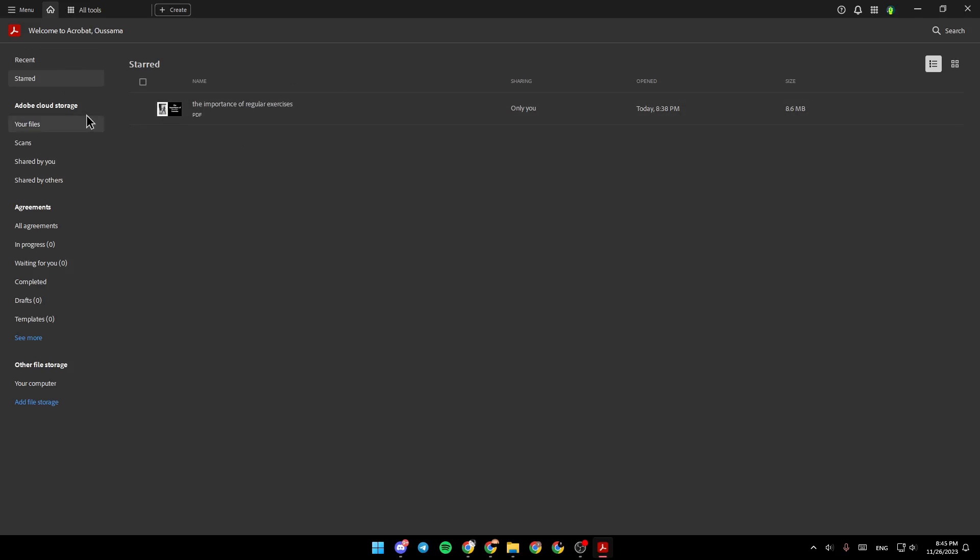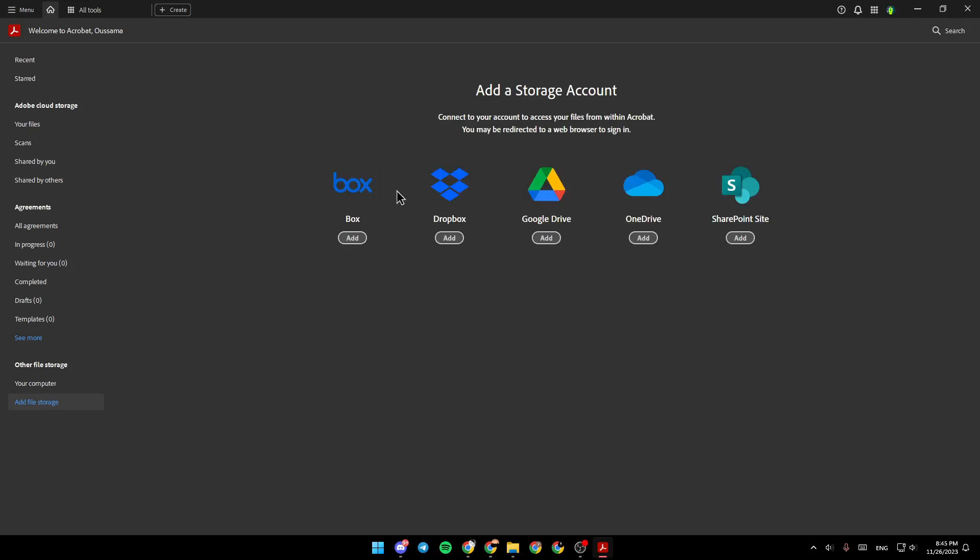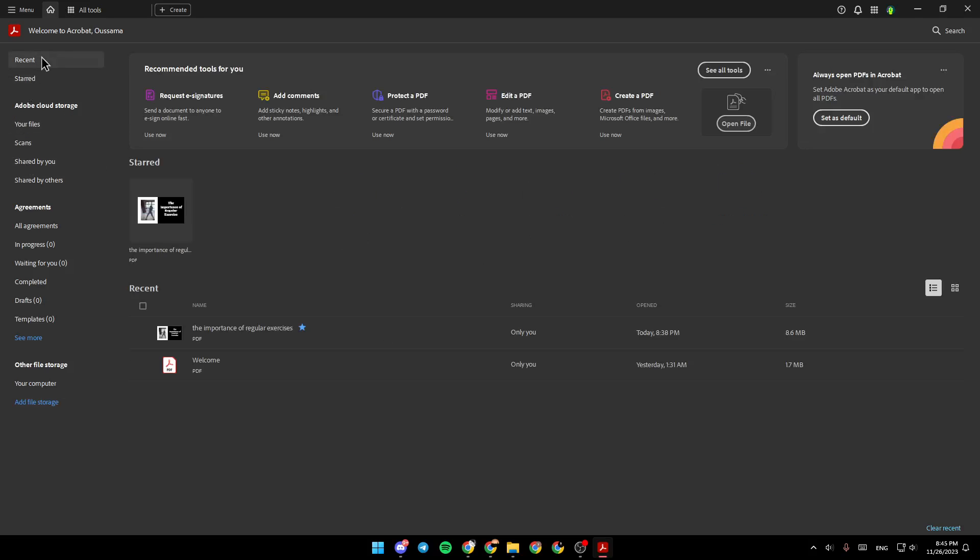also sort files, your files in Adobe Cloud Storage, agreement, and other file storage. You can add a file storage from here. So right now, we're going to go back to recent.